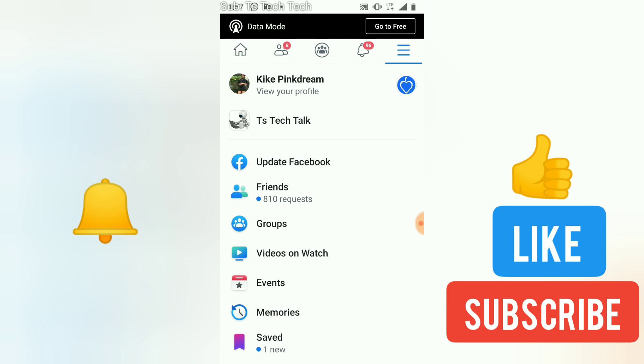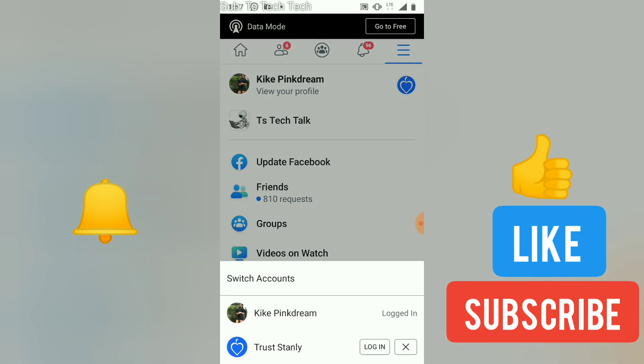So if you want to switch to the other account, all you need to do is just click on this icon right here. When you click on the icon, you're going to see an option to switch accounts. So all you need to do is just select the login option and it's going to switch the account and log into the other account for you.